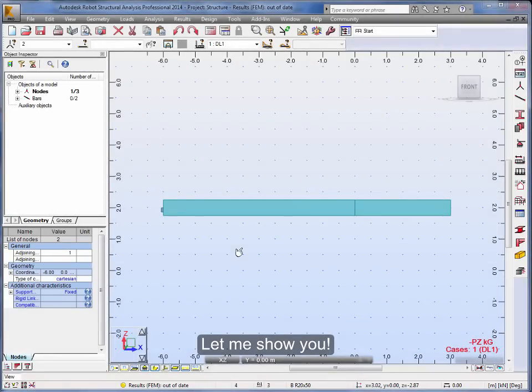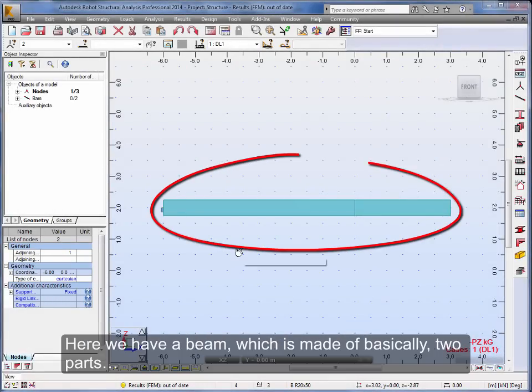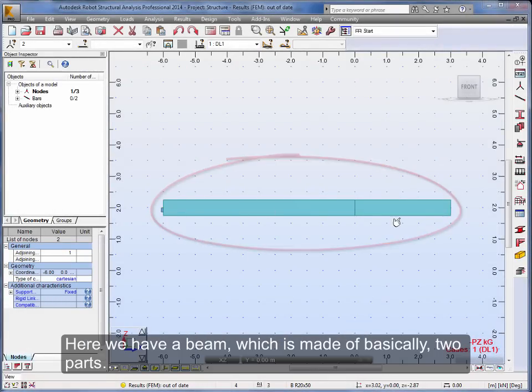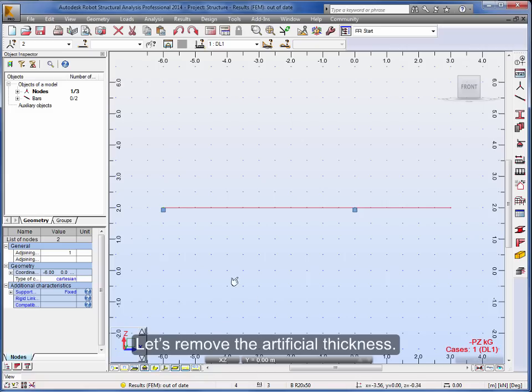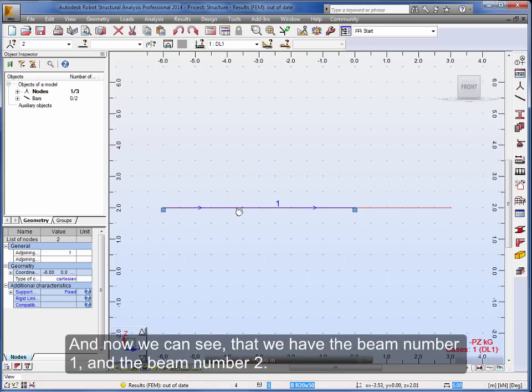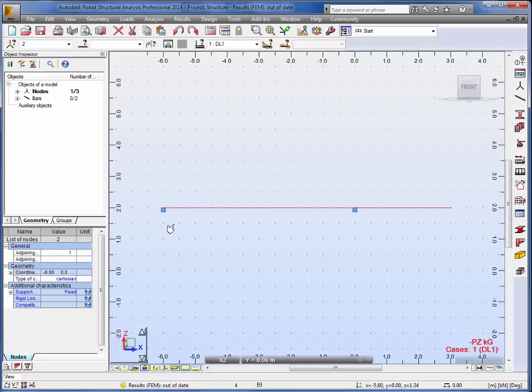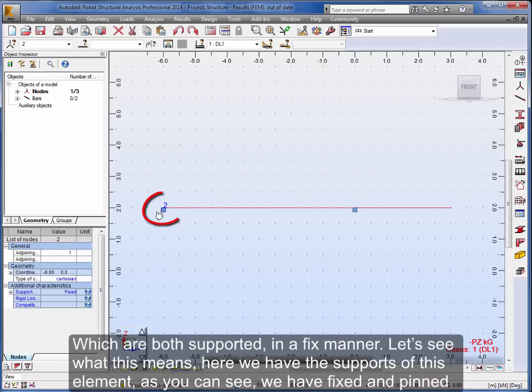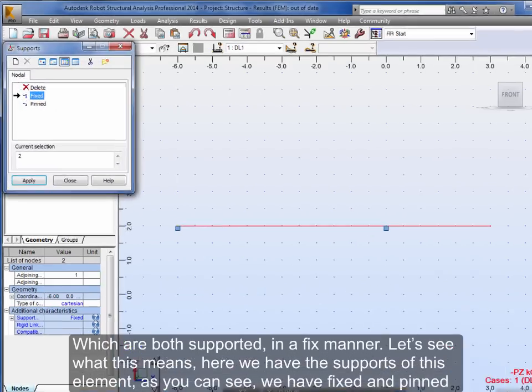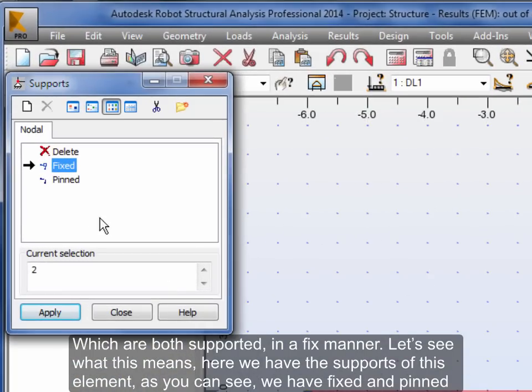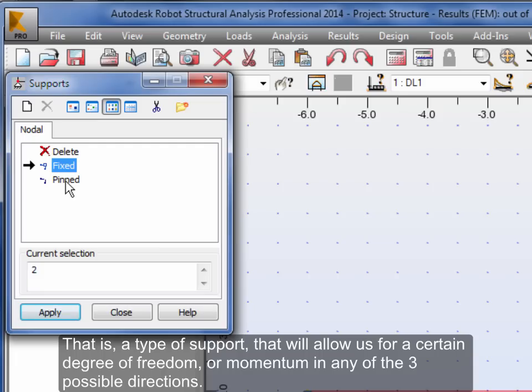Let me show you. Here we have a beam which is made of basically two parts. Let's remove the artificial thickness. And now we can see that we have beam number 1 and beam number 2, which are both supported in a fixed manner. Let's see what this means. Here we have the supports of this element. As you can see, we have fixed and pinned supports. That is, a type of support that will allow us for a certain degree of freedom or momentum in any of the three possible directions.